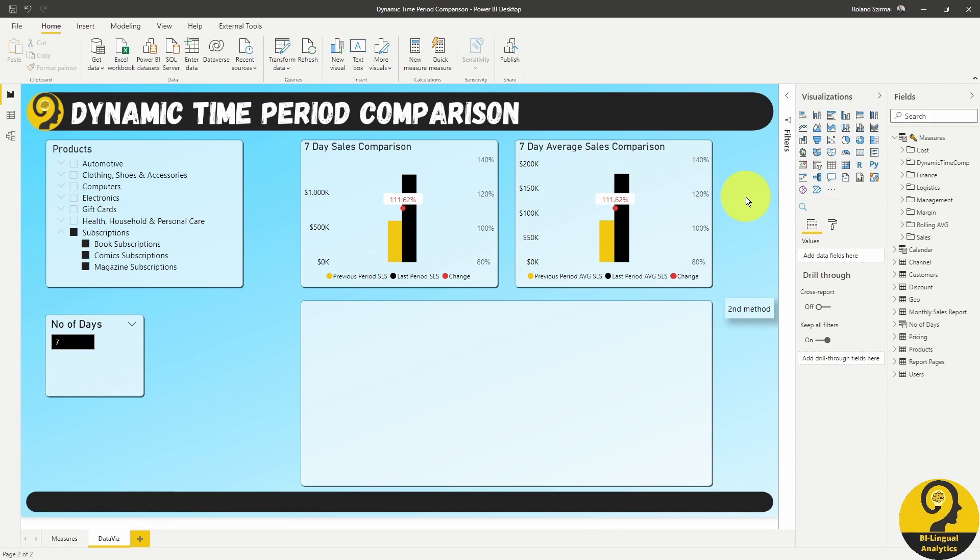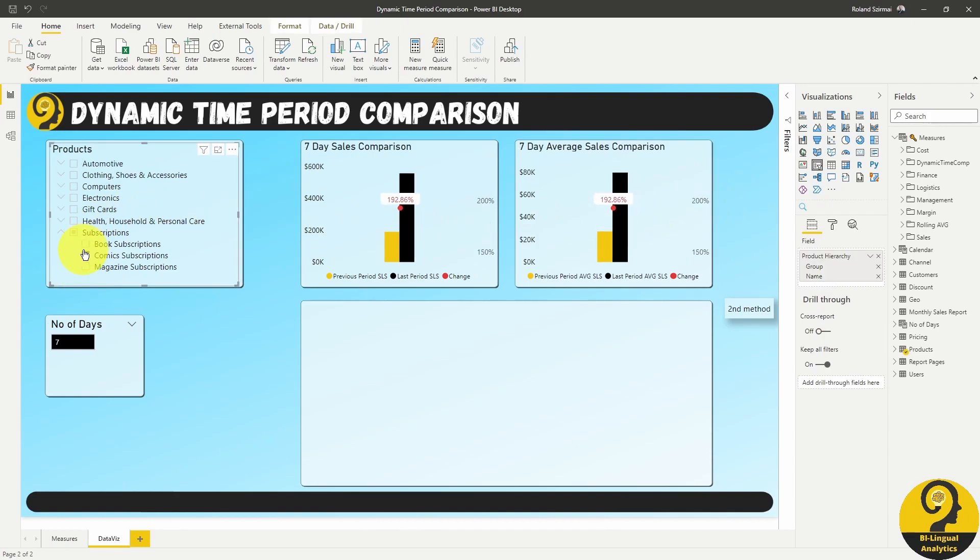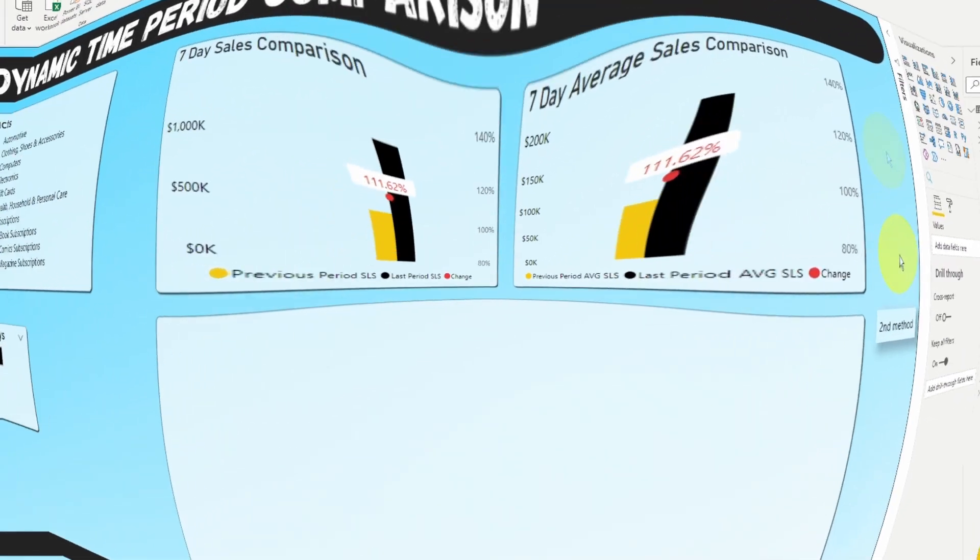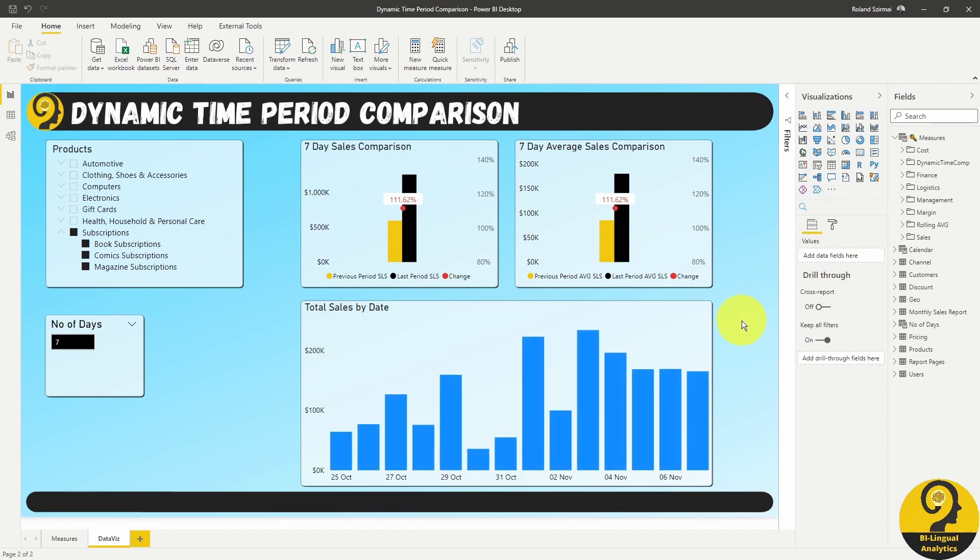Of course, we still have the general functionality of the slicer to only select a certain subscription type. Just like that, the second visualization method is going to be more powerful and probably more insightful, at least based on my experience.